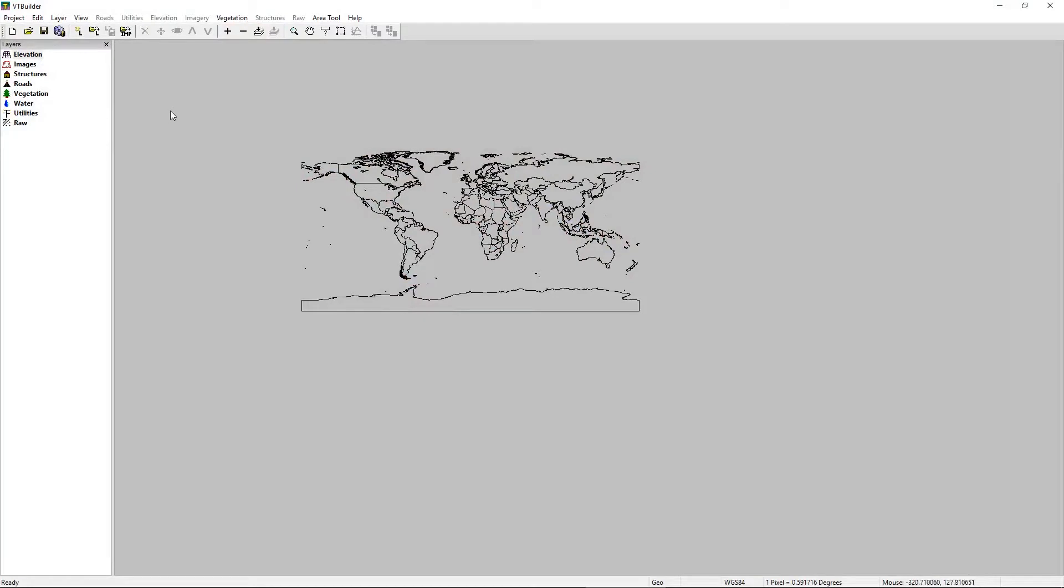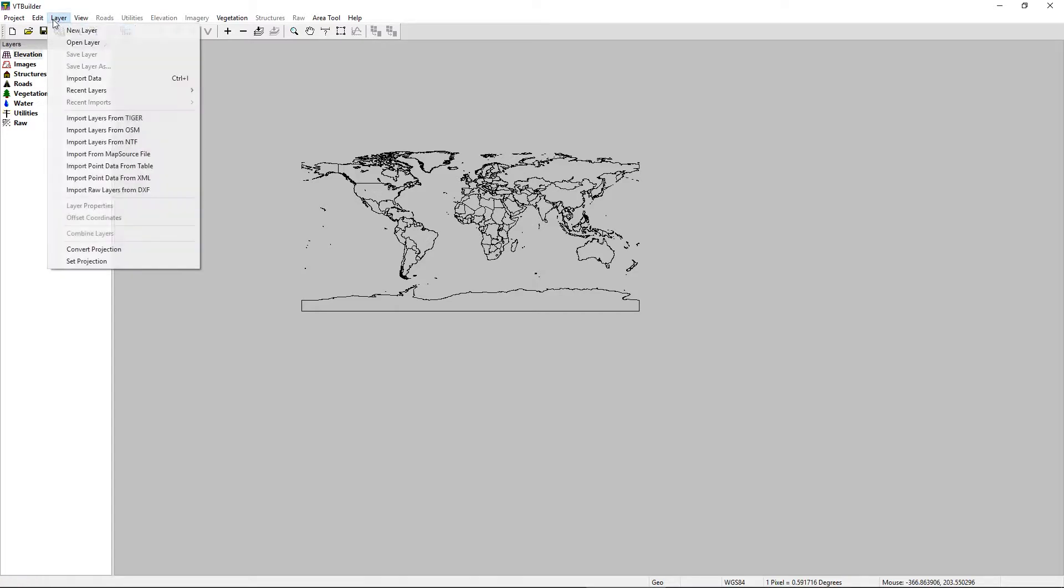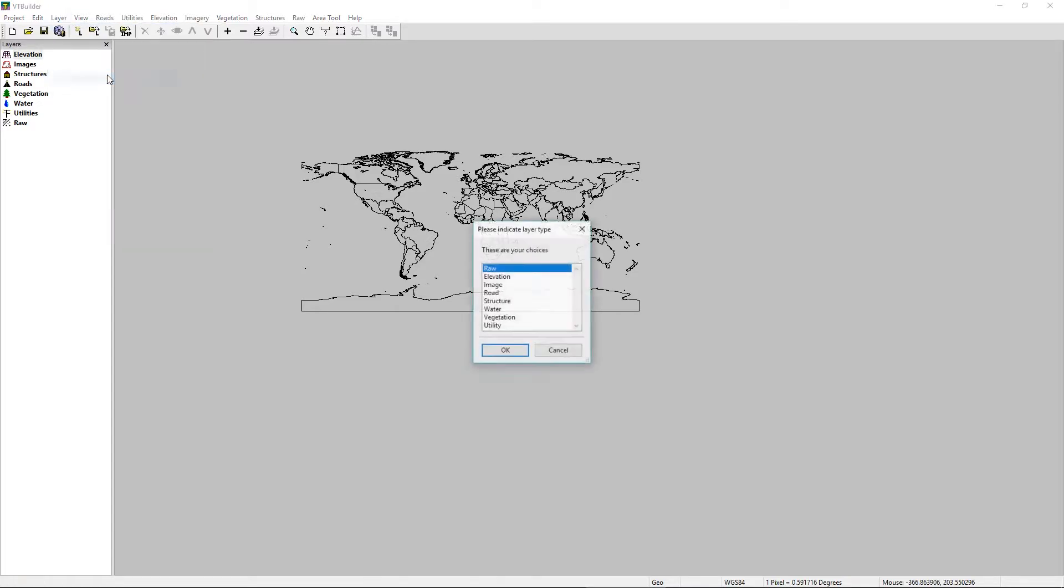Next up, we have BT Builder. BT Builder is a little bit more robust. It has the ability to import additional information for roads, visitation, water beyond just elevation data. So in order to import some elevation data, you can click on this little file folder that says IMP for import. Or I can go to Layer, Import Data. I want to select Elevation Data.